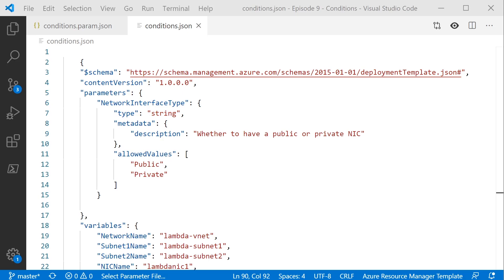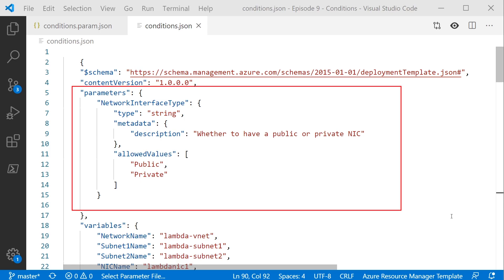We're going to use this template here for the demo. This template is doing something very simple — it's deploying a network card into Azure. But what we want to do is change this template to allow for a choice when you deploy the network card: whether or not the network card has a public IP address or just a private IP address. We're going to make that choice by feeding in a parameter. The first thing we've done is created a parameter called network interface type. It's just a string we're passing in, and it has two allowed values: you can either pass in the word public or private. Based on that, we'll make our choices later in the template.